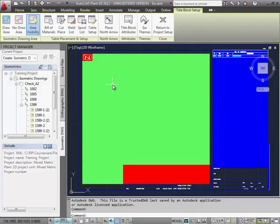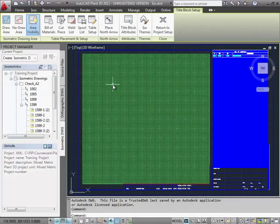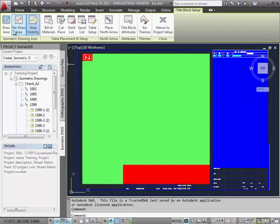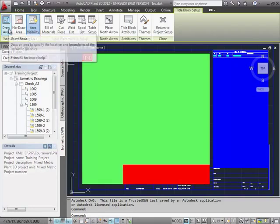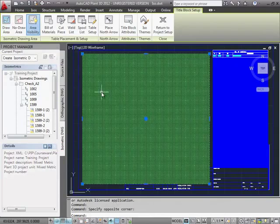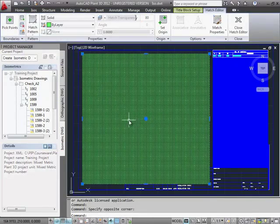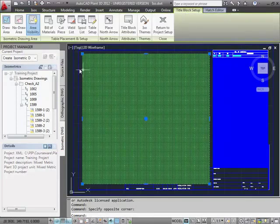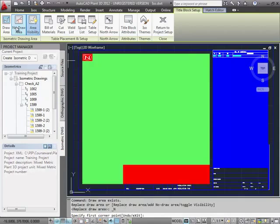The large green area here is the draw area. It specifies where the ISO objects can be created. In Title Block Setup, it's represented by a hatch that you can edit. The red areas are the no-draw areas where you can exclude ISO objects.